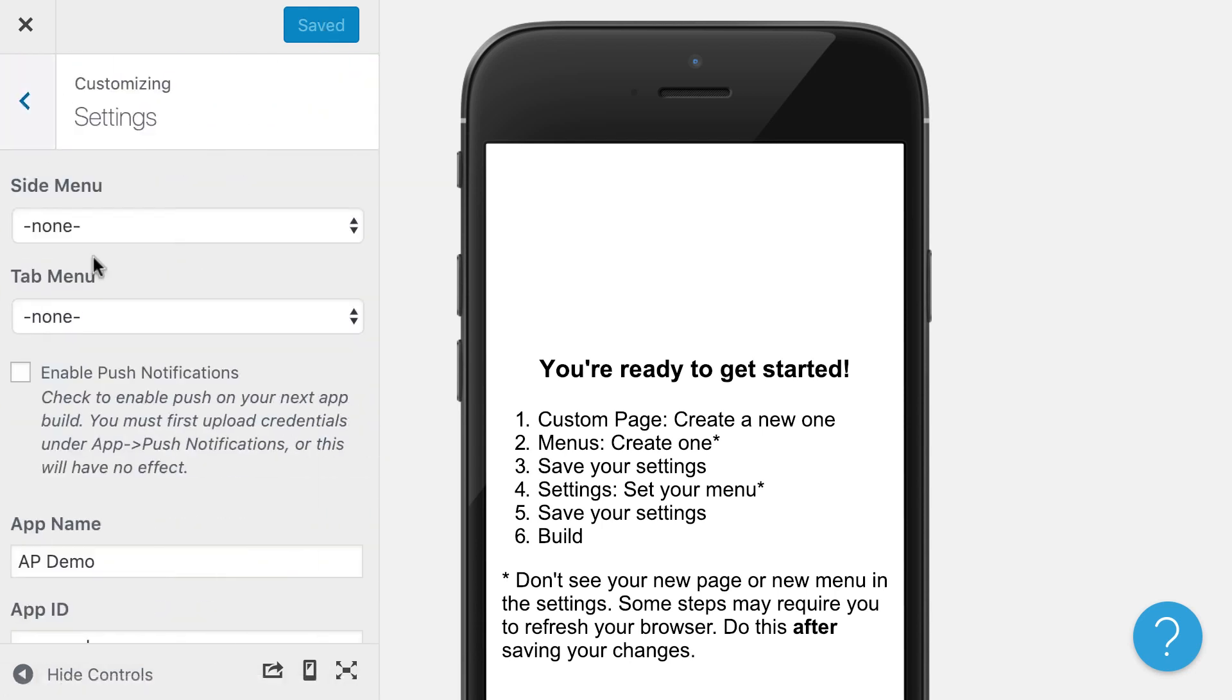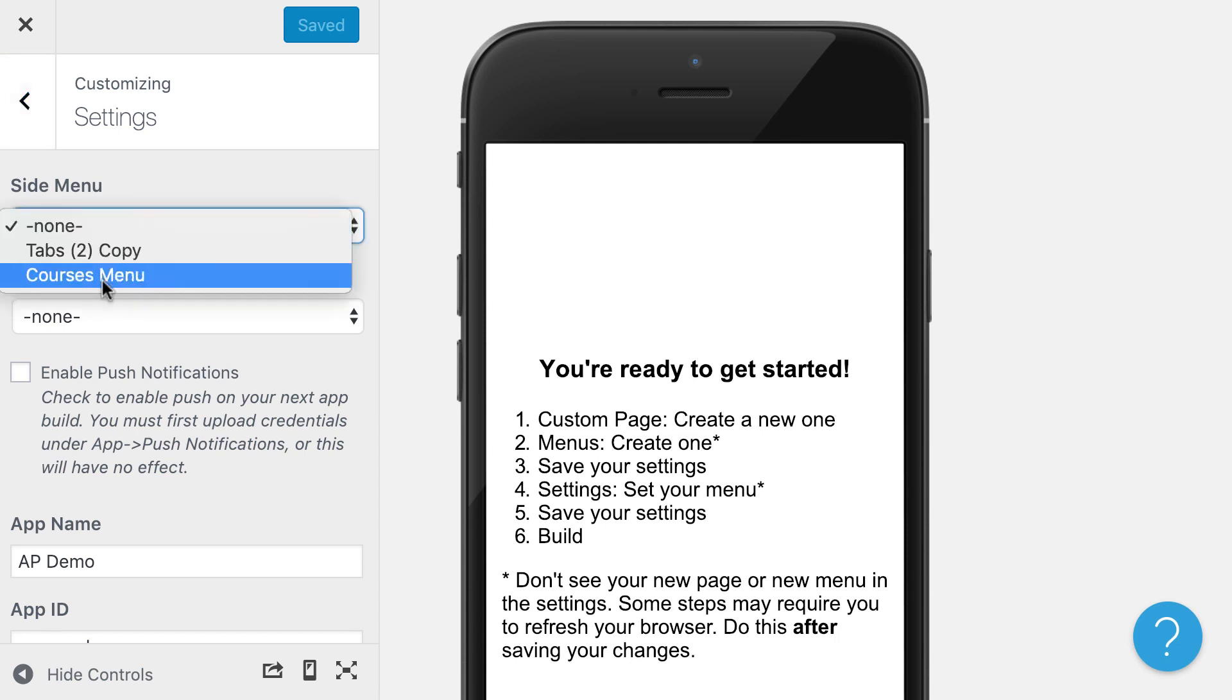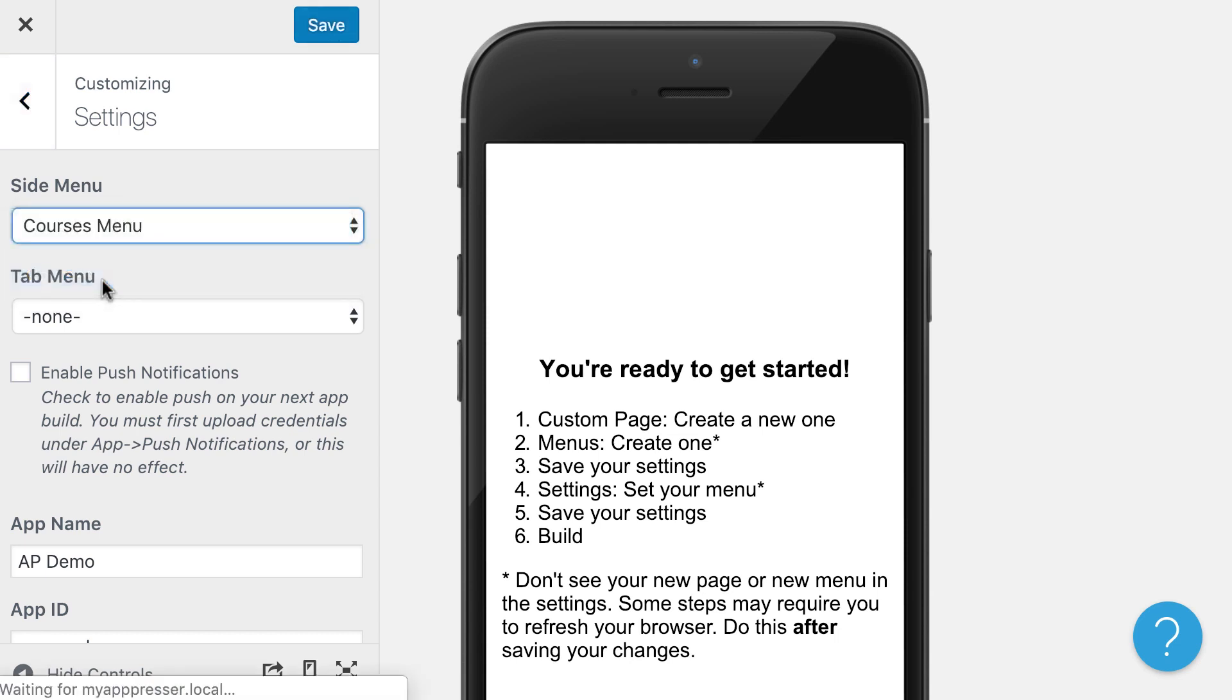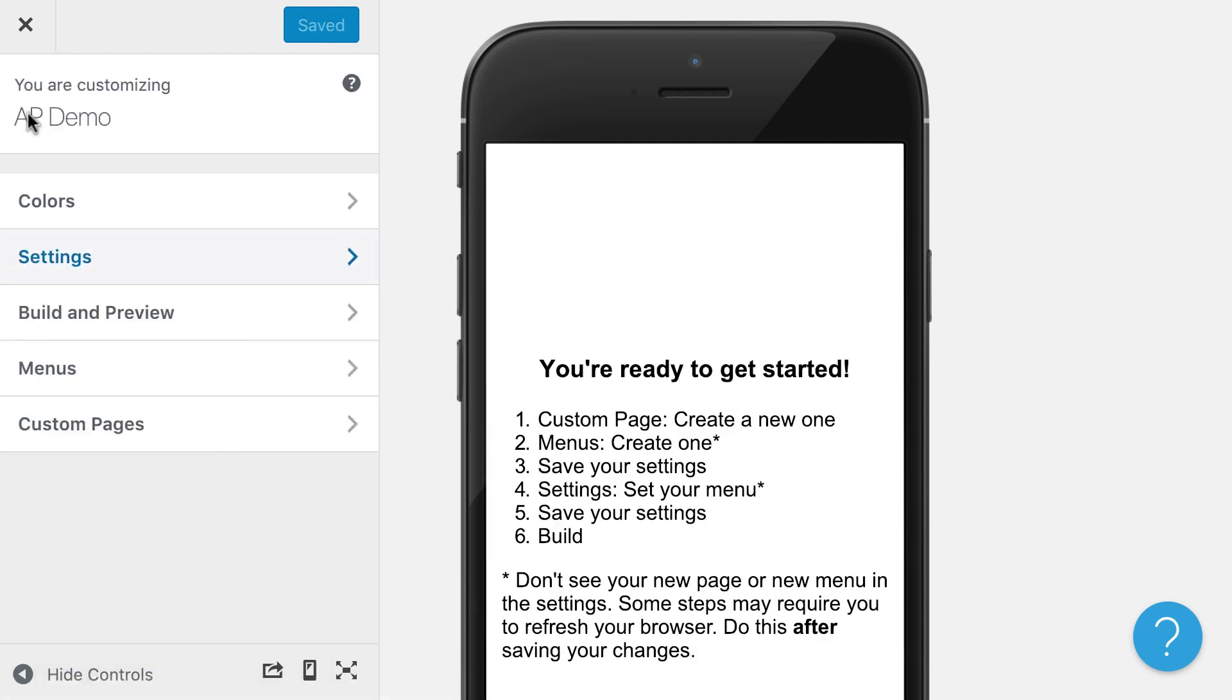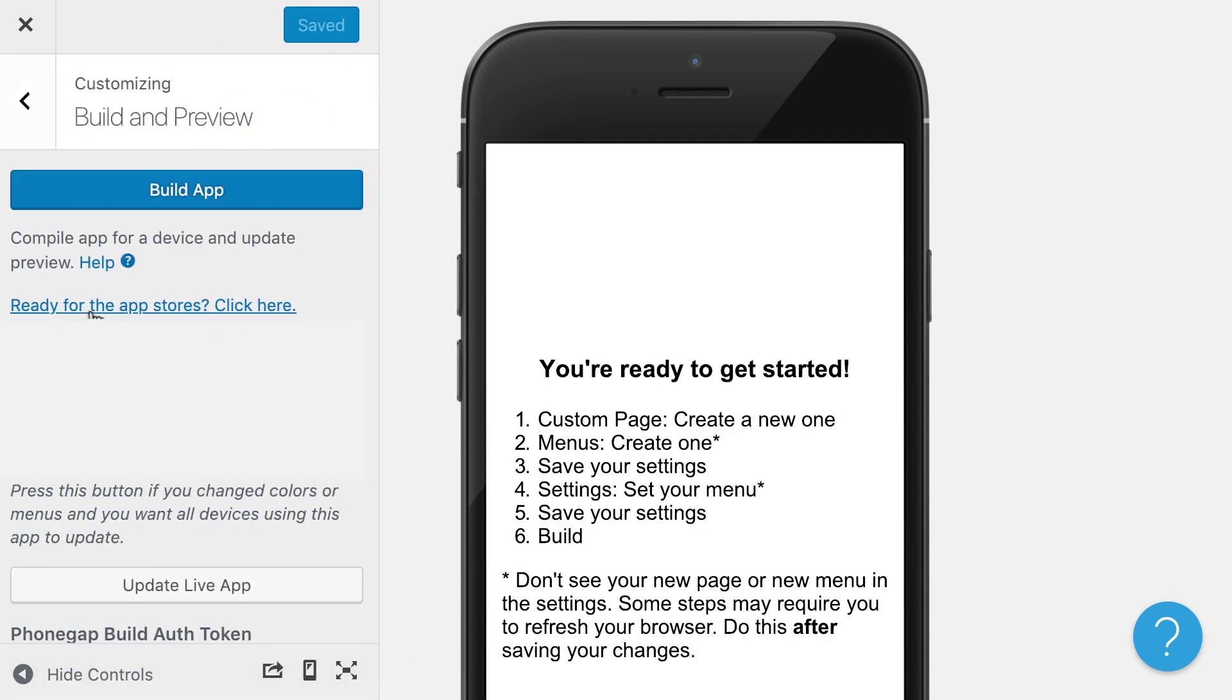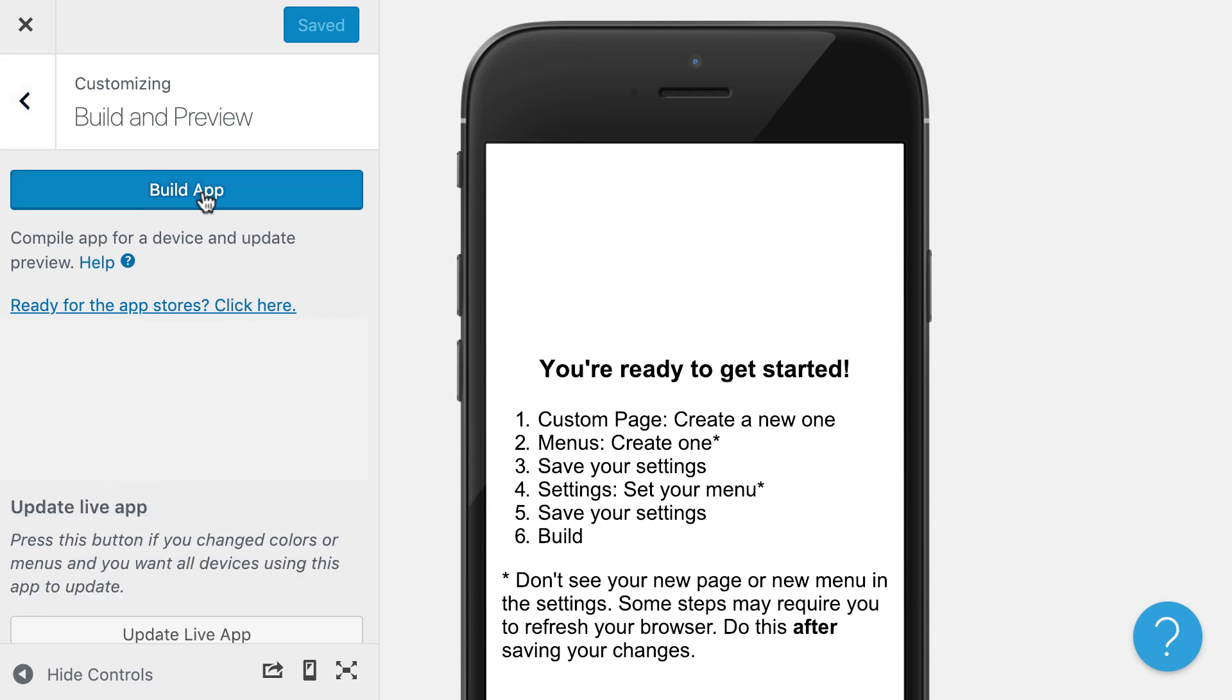In our settings, we tell the app what menu we want to use. So I'm going to choose courses menu here and save it. And then I'm actually going to go and compile the app together to actually put our course page into the app and configure our menu and things like that.